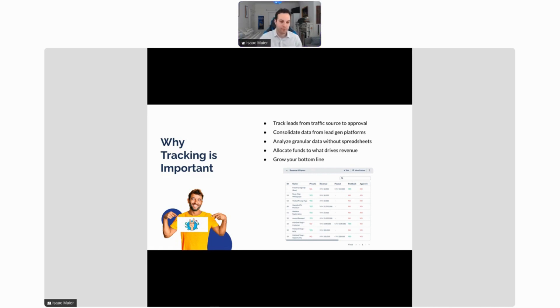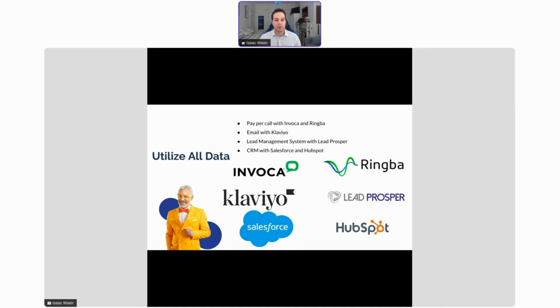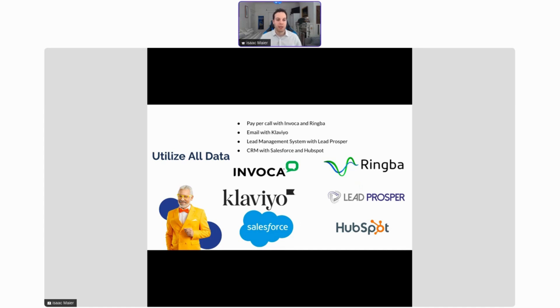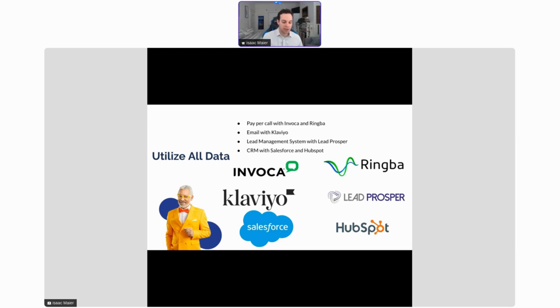The first thing that we'll talk about today is utilizing all of your data. If you're like any of the lead gen companies that I mentioned before, you're likely using things such as pay-per-call with Invoca and RingBA, email and SMS with Klaviyo, you might be using a lead management system with something like LeadProsper, and you also might be using CRMs with Salesforce and HubSpot. You have all this different information, but when it's segmented into all these different platforms, it's really hard to actually analyze them all together.